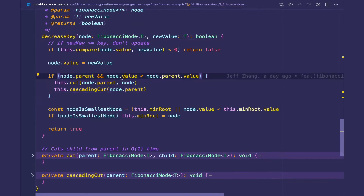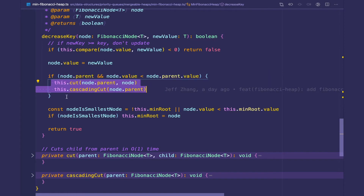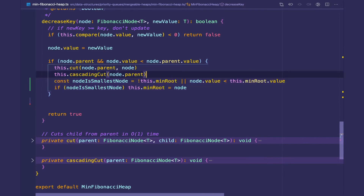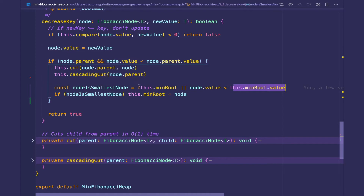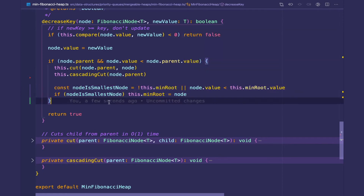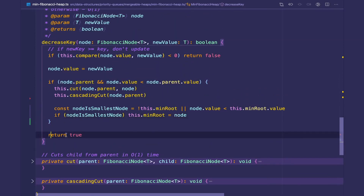If the node is not less than its parent then this if statement does not execute, which means we don't need to do any cutting because the heap invariant is not violated. We only want to do our cutting when the child becomes less than its parent. These two lines check to see if the node we have just moved to the root list of the forest is smaller than the minimum root, or if the minimum root does not exist — in which case we update the min root pointer to point to our new node. We're moving this into the if statement because we only want to do it if the node has been cut from its parent and now lives in the main root list. After the cut is successful, we return true.